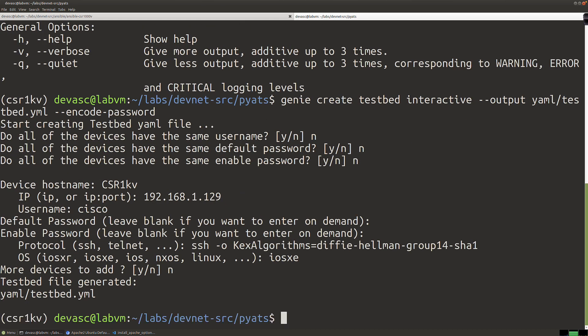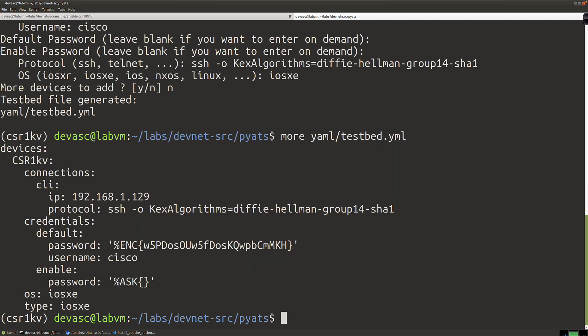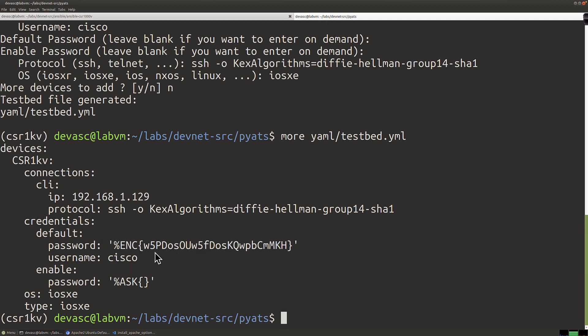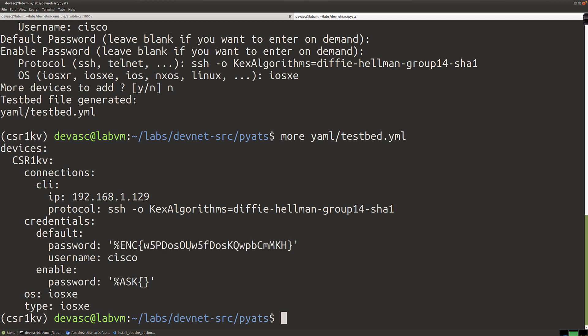The YAML testbed file is created. Let's look at it with 'more yaml/testbed'. There is the YAML testbed file, and it did encode the password. I've seen it where the password ends up in clear text — always give that a quick look, because if it's in clear text when it's expected to be encoded, you might get an error. Keep that in mind.